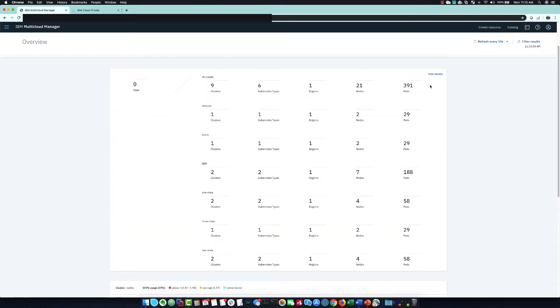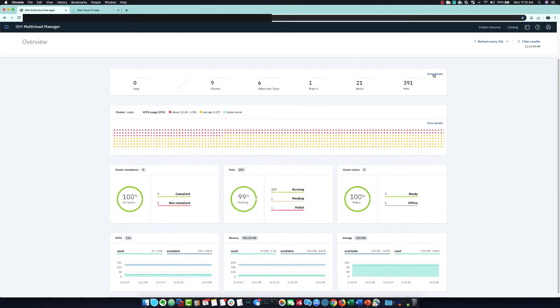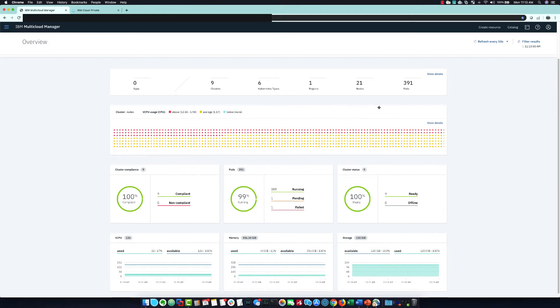Below that, you can see more breakdown, like how many nodes and pods are running. That can be expanded to give you a full breakdown per cloud.